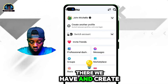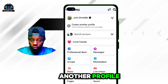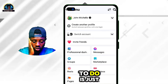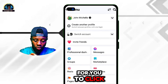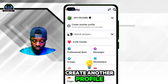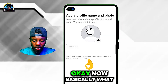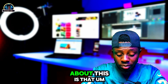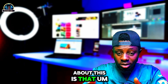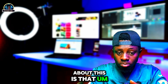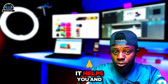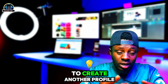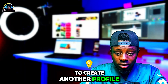You will see your profile name, and below it, 'Create Another Profile.' All you need to do is click on 'Create Another Profile.' This feature gives you the privilege to create another profile apart from your main one.